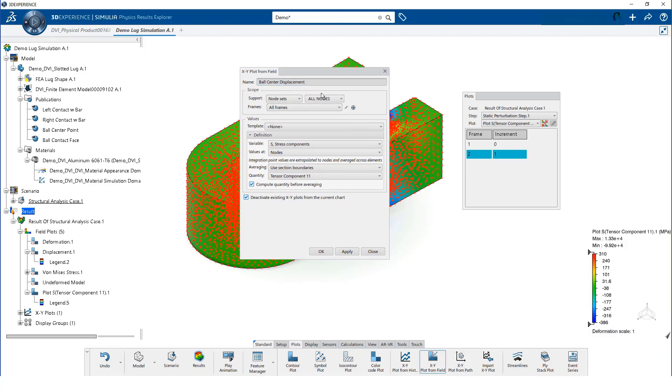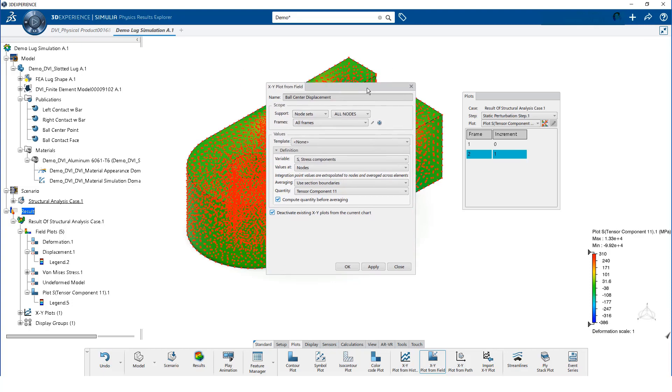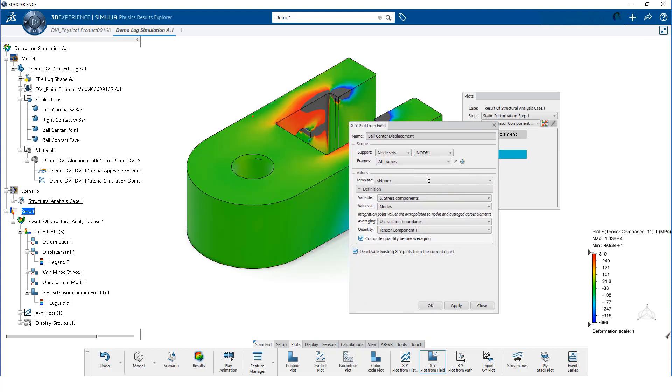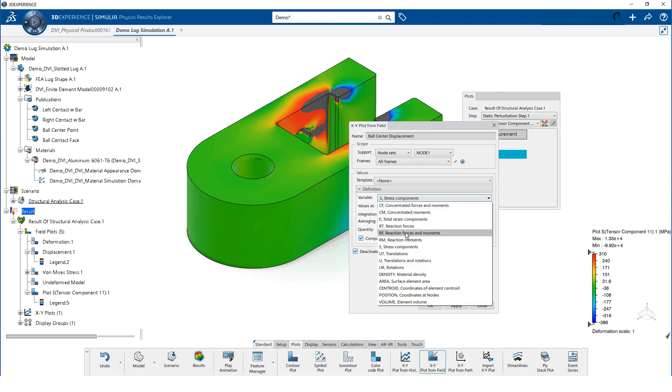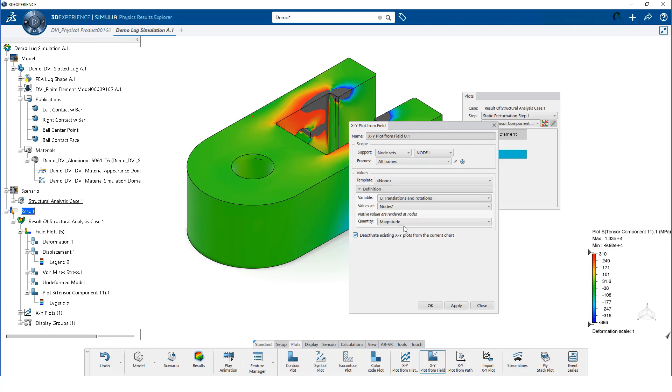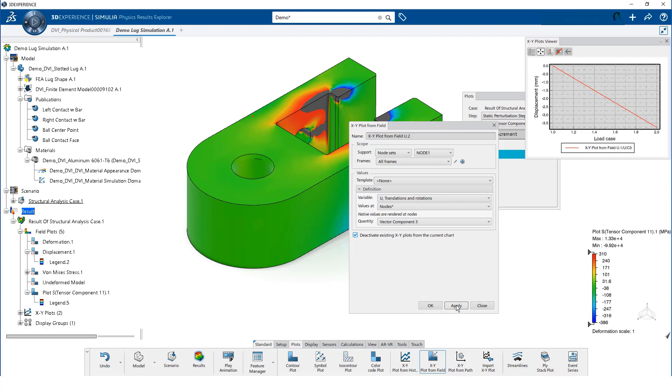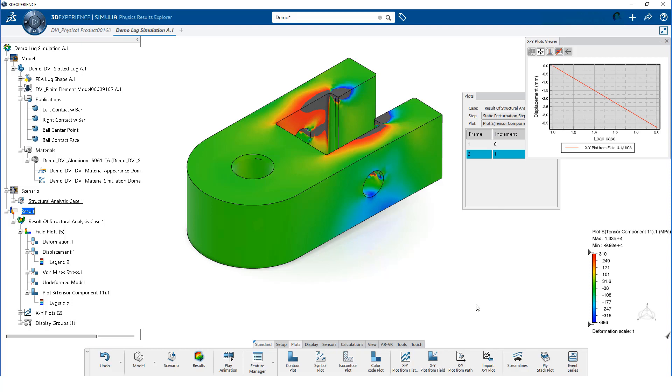For the support, we select node sets from the drop-down and then select node 1. We select translations and rotations as the output variable and the vector component 3 as the quantity. This creates a plot of the z-displacement at the center of the ball as the load is applied.